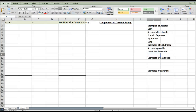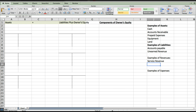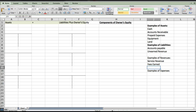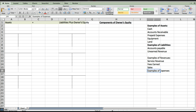Some examples of revenue are service revenue — so let's say you've done the work, you've mowed the lawn, that's service revenue. Fees earned is another way to say service revenue. And sales, if you're doing something like the sale of merchandise. So those are your examples of revenues.